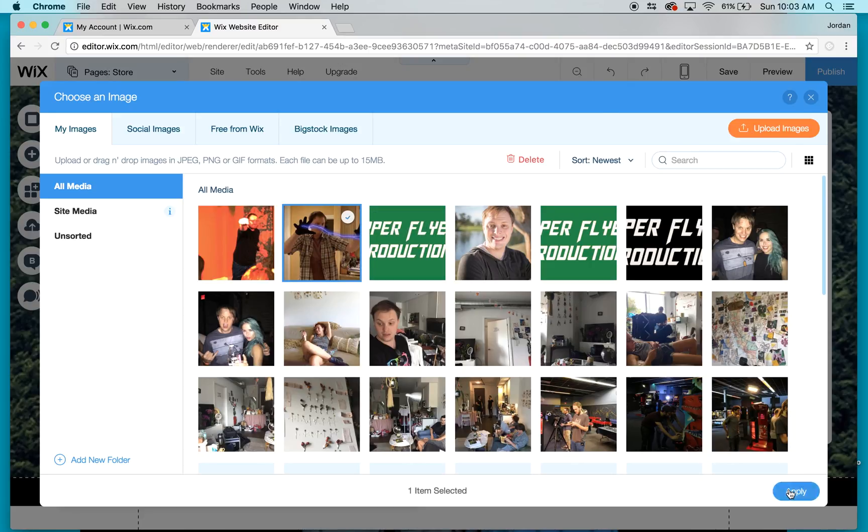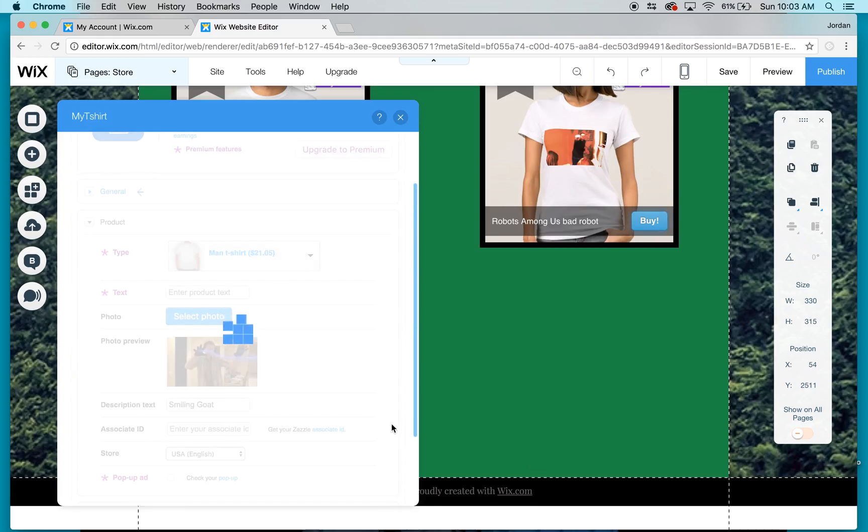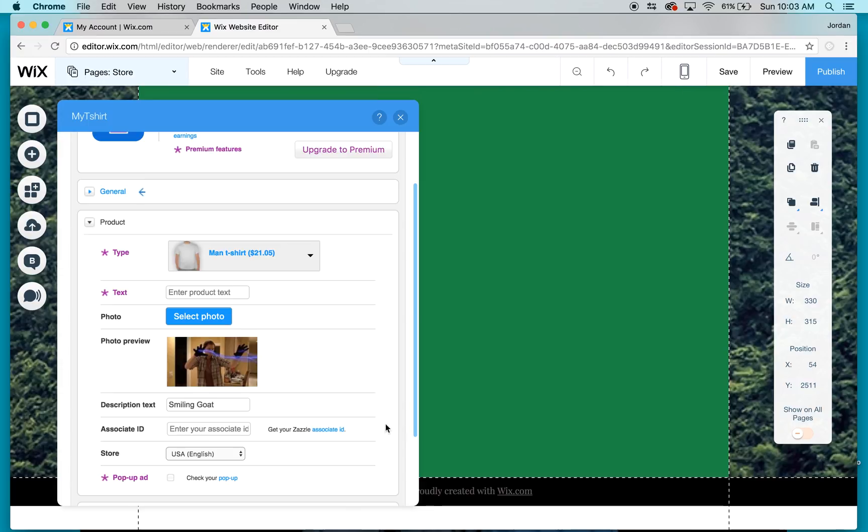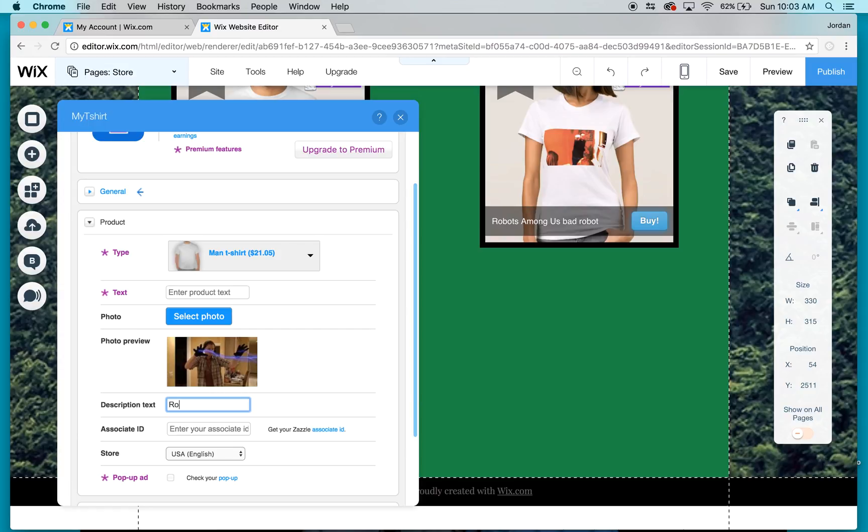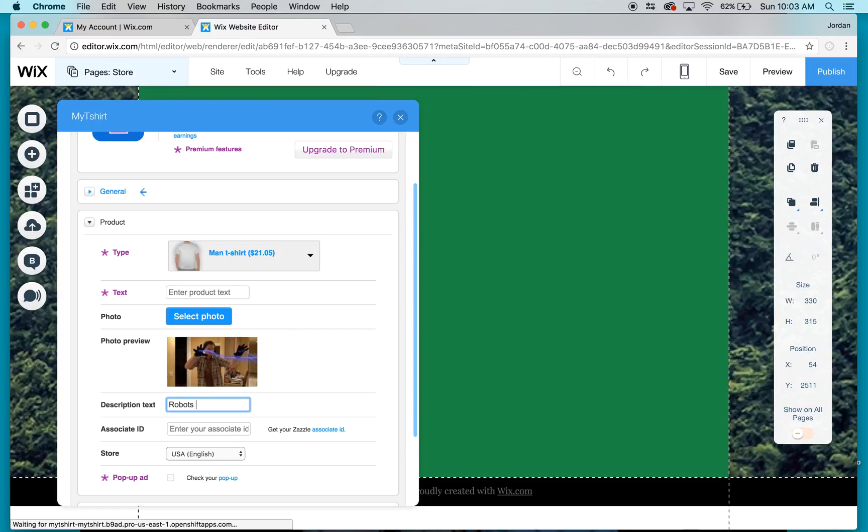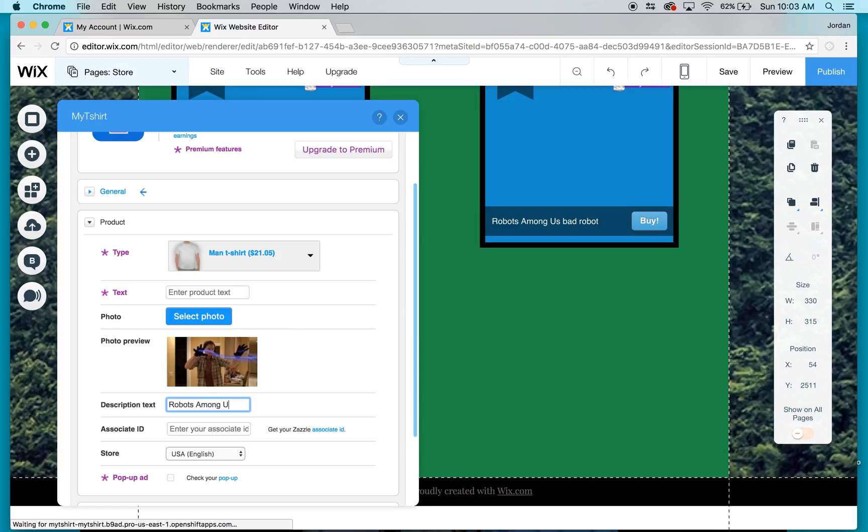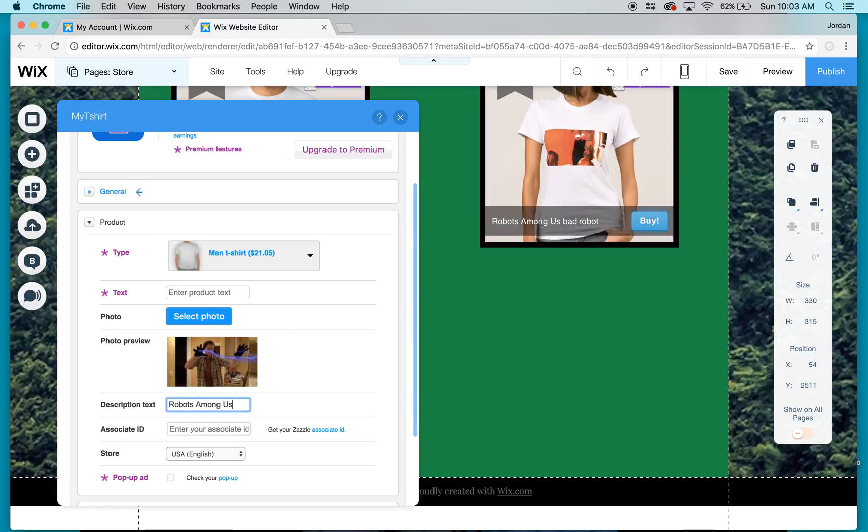Then I select the photo that I want to upload to my design. Then I go to description text and type in 'Robots Among Us Good Robot' so it relates to the design.